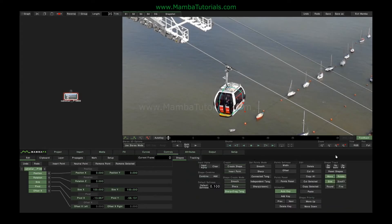We can choose which parameters the tracking data creates, and we can also choose whether the scale is allowed to break between X and Y, so that width and height can be scaled independently. Round is an alternate algorithm for the placement of the trackers, which works better with some types of shots than others, and Fine is a trade-off between speed and accuracy.